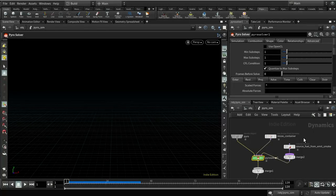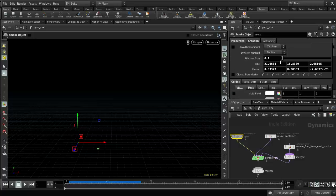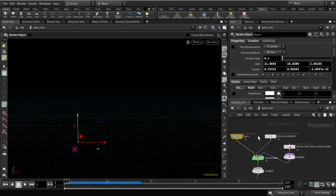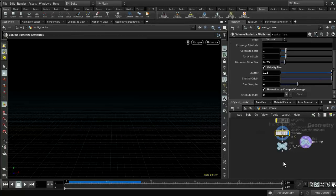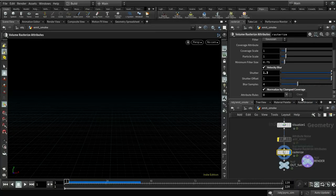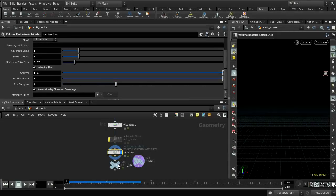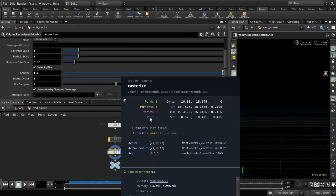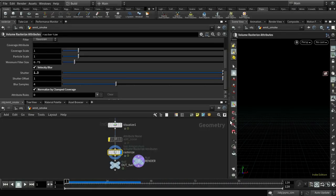Another error you sometimes get when sourcing is that nothing shows up — no emission. That can happen because the division size (e.g., 0.1) is too big for the size of your emitter. If your emitter is smaller than 0.1 units, it won't be noticed. You can check by middle-clicking the rasterize node to see the volume size. In this case it's 0.5 by 0.4 by 0.4, so a voxel size of 0.1 is fine — that's 5 by 4 by 4 voxels — plenty of space for emission.